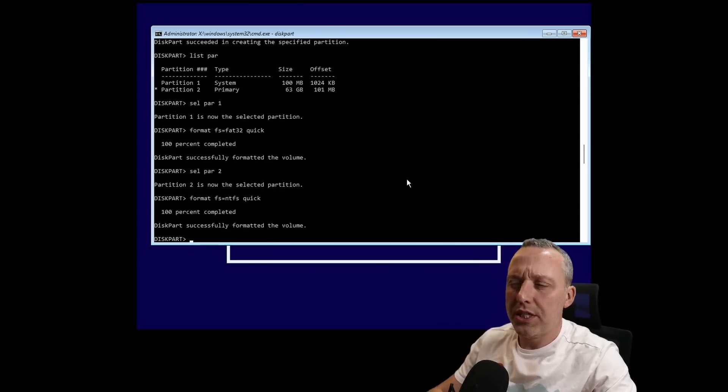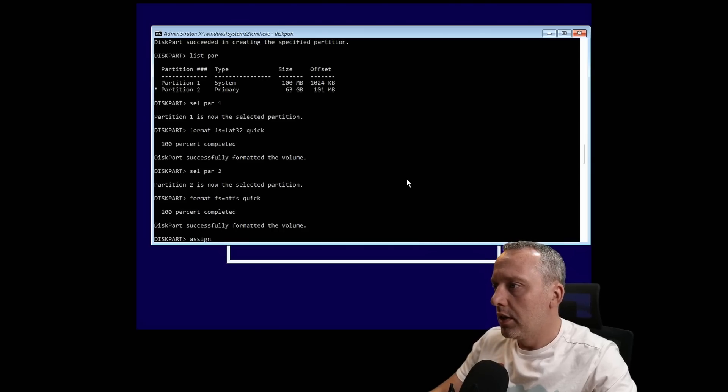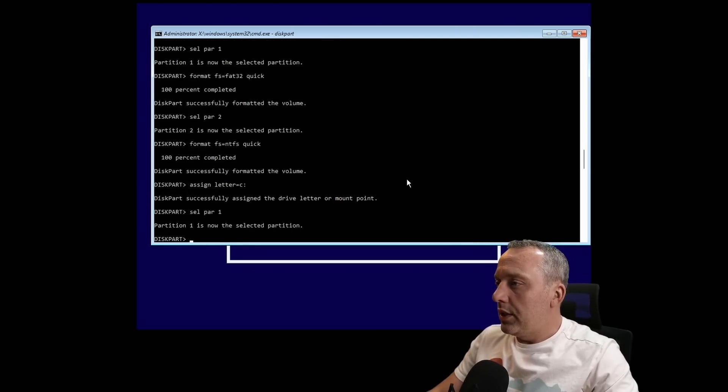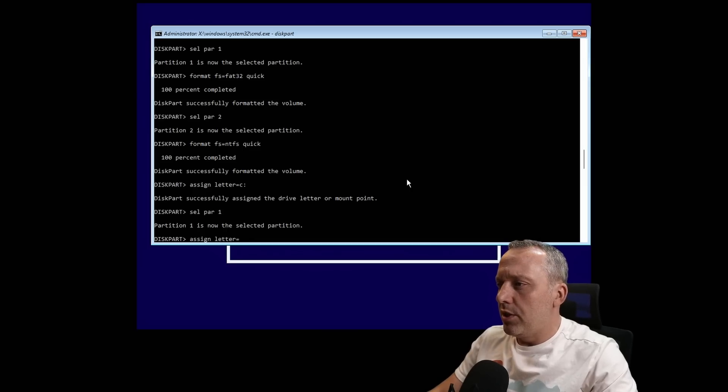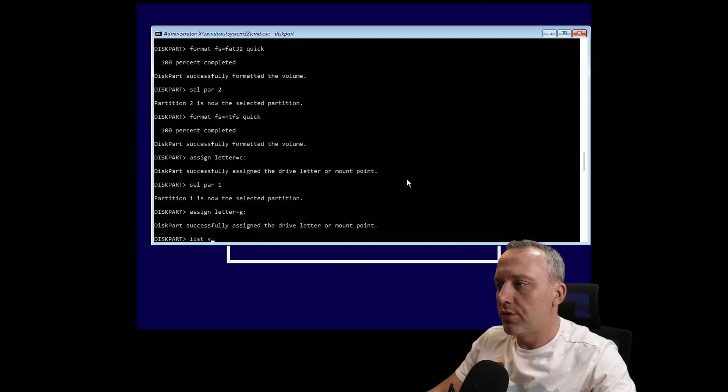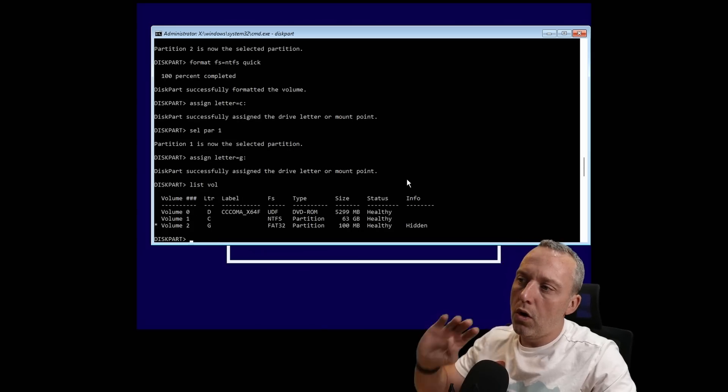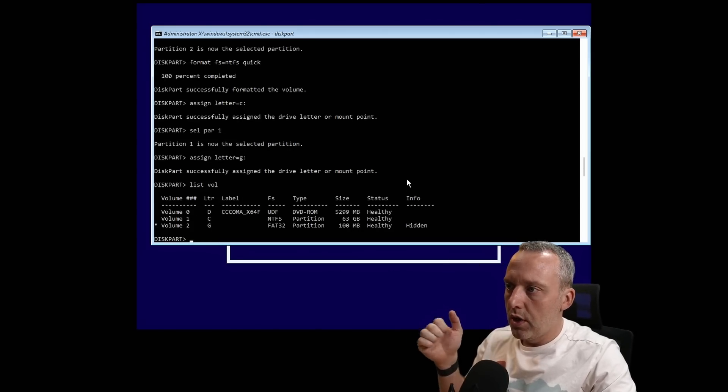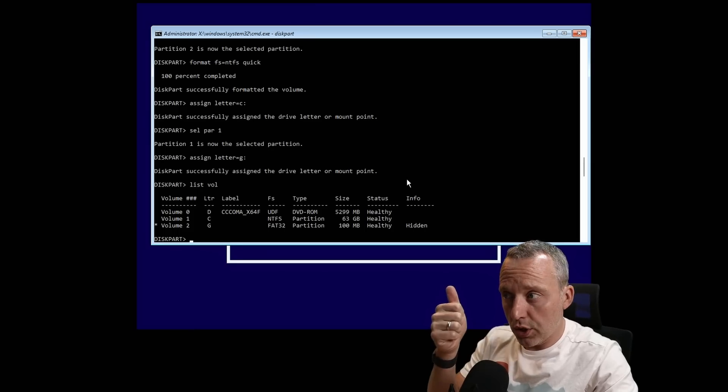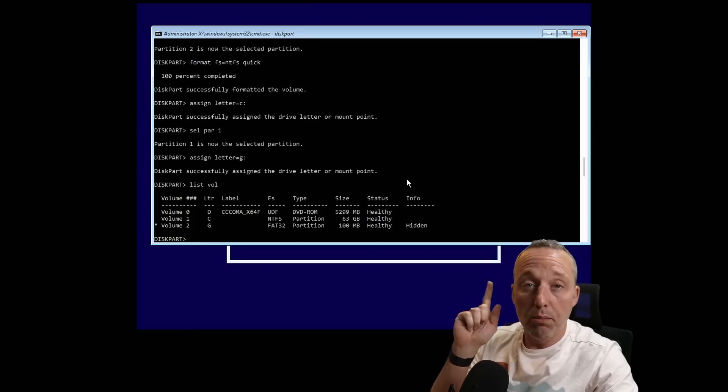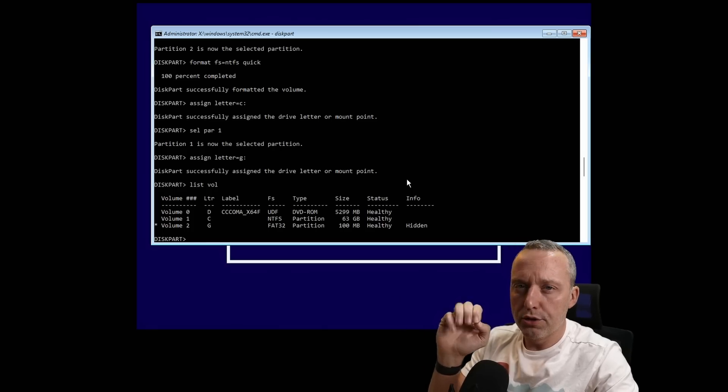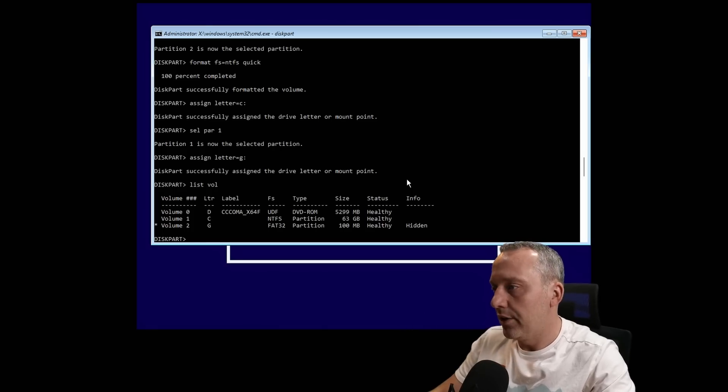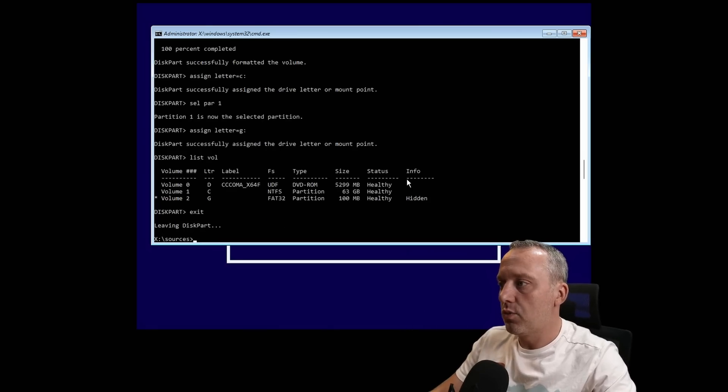We also need to assign letters. We'll assign partition 2 to letter C and select par 1, assigning this letter to G. If we go list vol, you can see all the volumes currently associated. Our main primary partition where Windows will go is C; G is our boot partition. Really important to remember those letters.